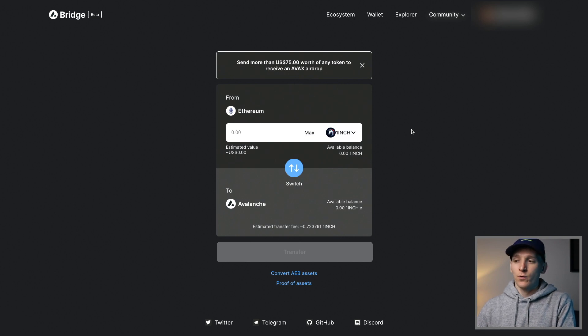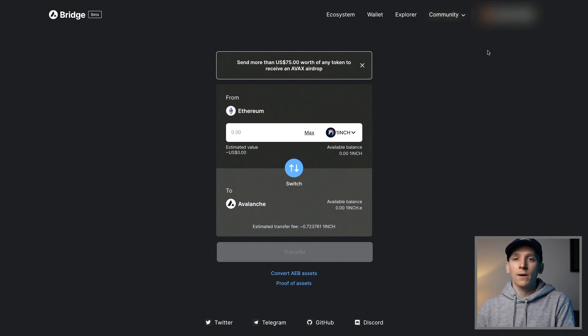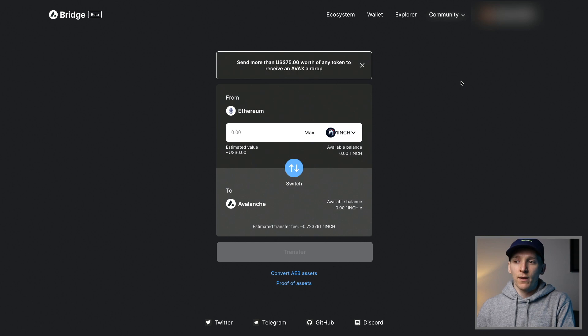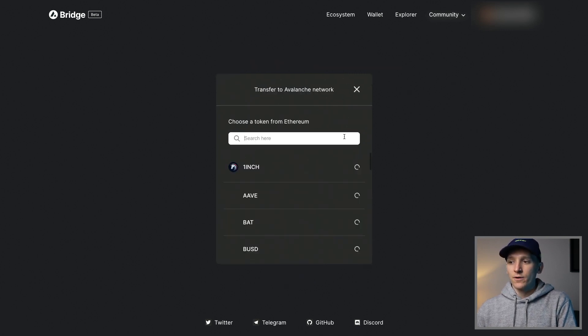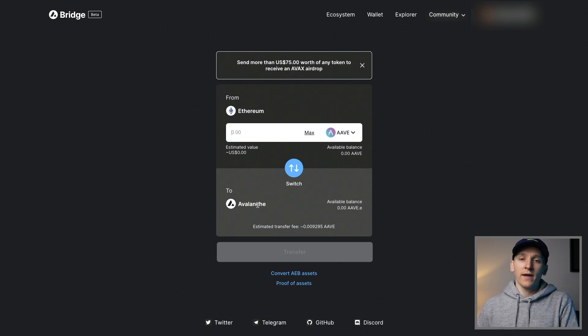Next up is the Avalanche bridge — this is the way you get tokens from your Ethereum wallet, specifically ERC20 tokens, over to the Avalanche chain. Avalanche cannot directly house ERC20 tokens, so you have to bridge them over. Come to the Avalanche bridge at bridge.avax.network and link up your MetaMask wallet that has some ERC20 tokens. Unfortunately, because we're using the Ethereum network here, we're going to have to pay Ethereum fees, so bridging over tokens is going to be expensive. If you bridge over more than $75 worth of any token, the Avalanche network will actually send you an airdrop of AVAX tokens to help mitigate some of those costs.